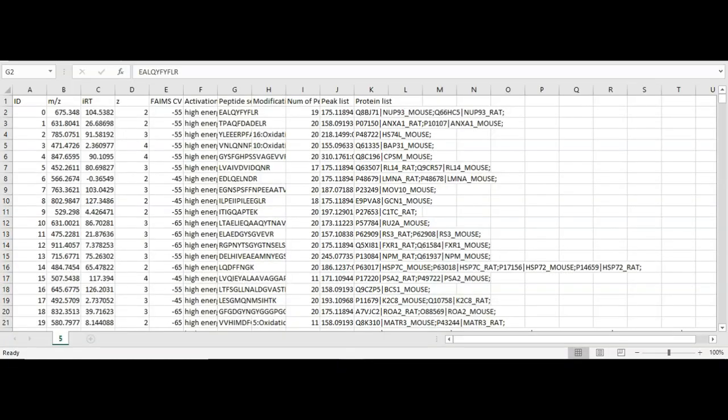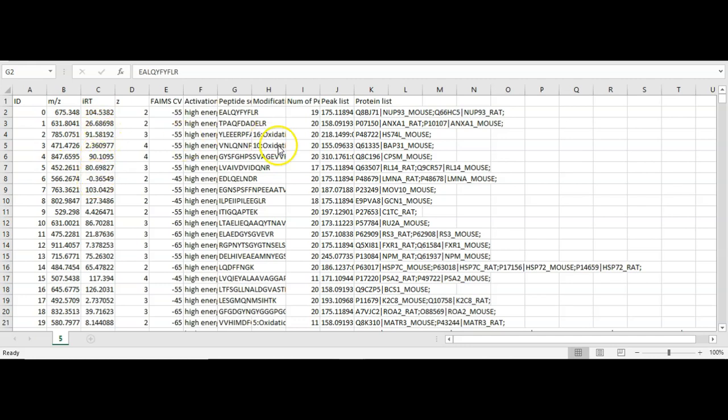One of the great things about the new PEAKS library is that it's available in text format. Here you can see in Excel what the library looks like. Here you have the M over Z, the normalized retention time for the peptides, the peptide sequences, and the PEAK lists.